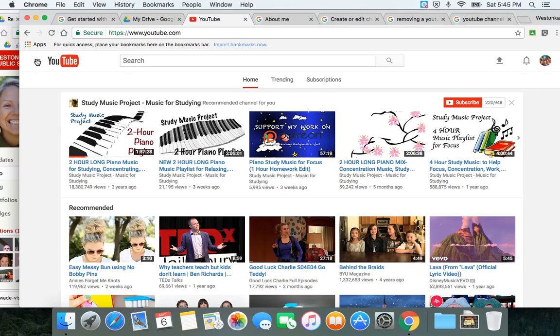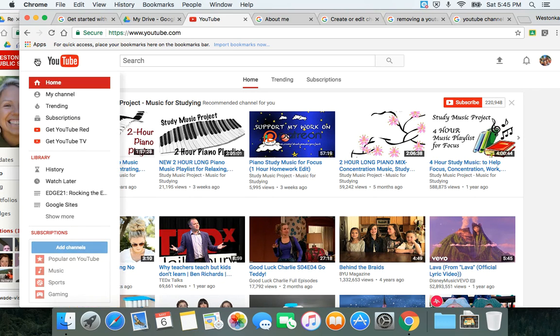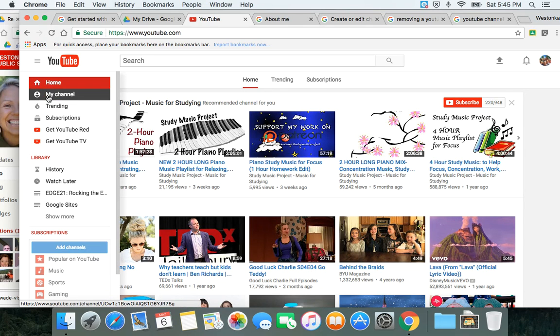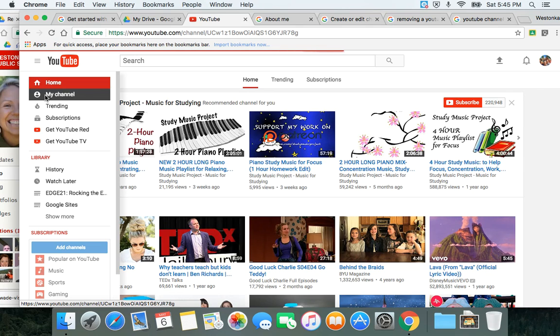Your channel has a look to it or a brand, and if you're using it for school, you want to think about what you want that to look like. We're going to do that by customizing our channel. On the left-hand side here you'll see 'My Channel,' and you want to go ahead and click on that.